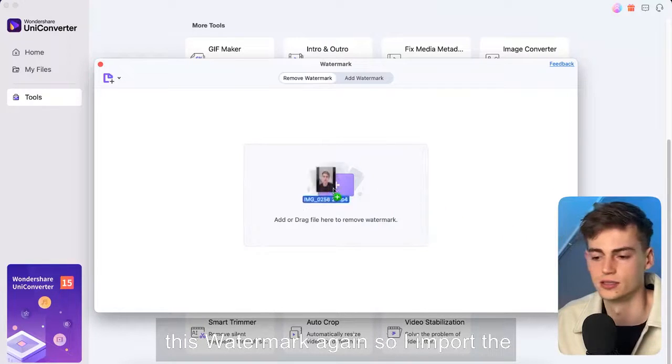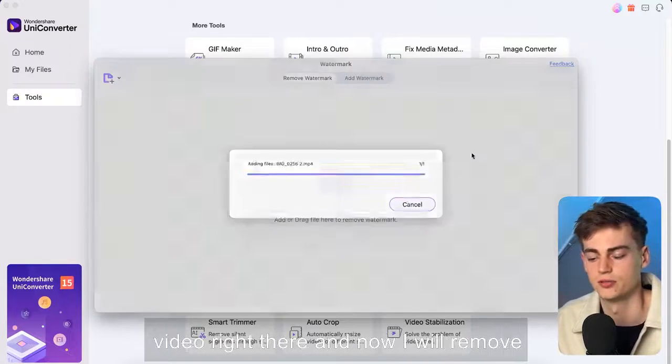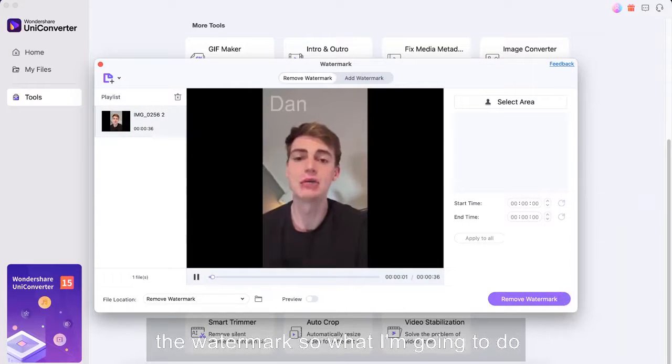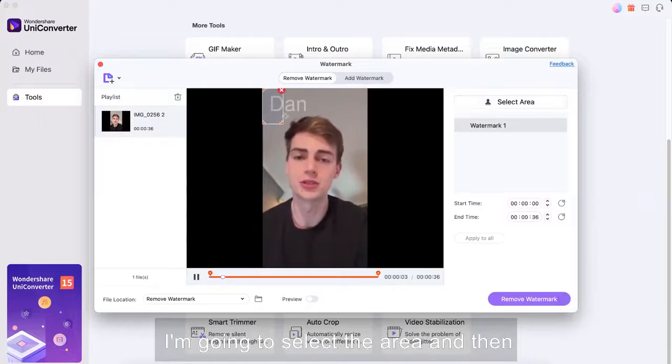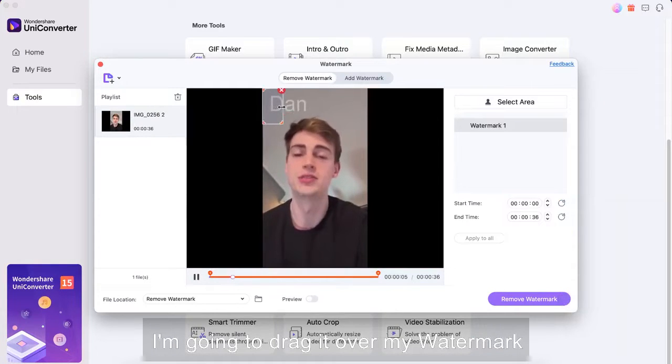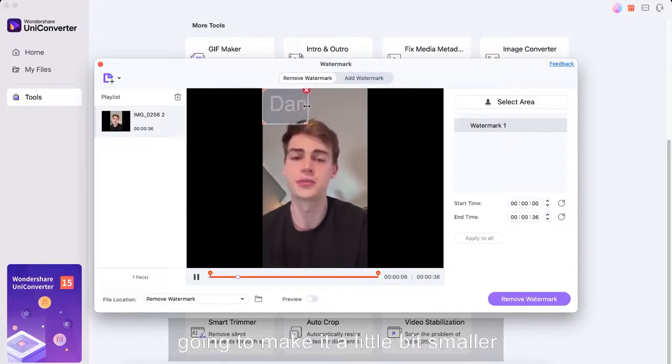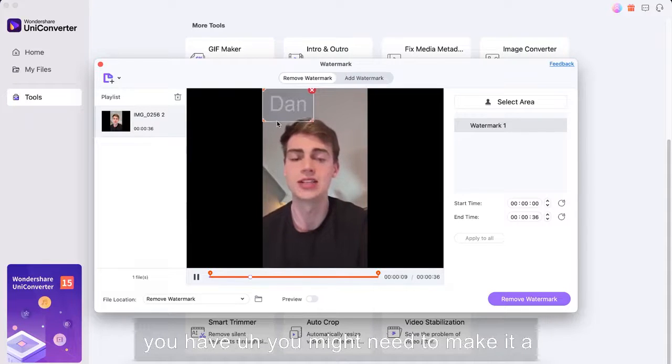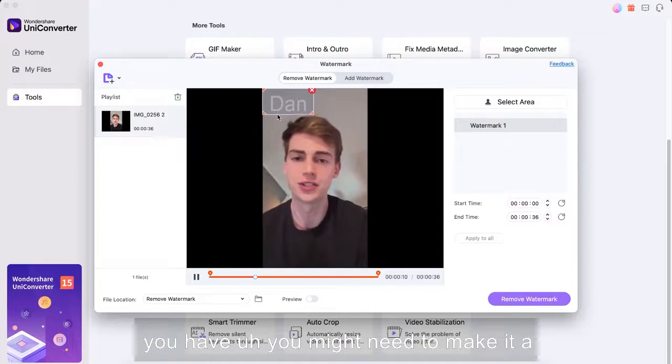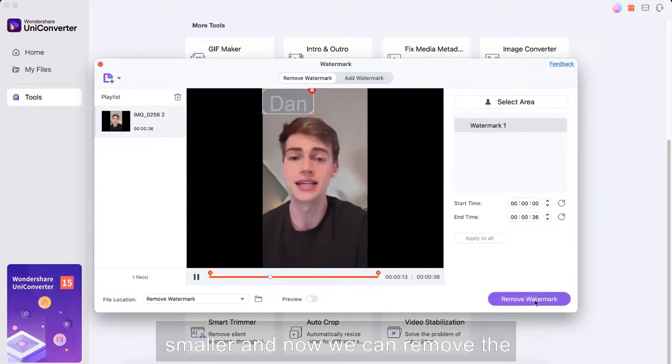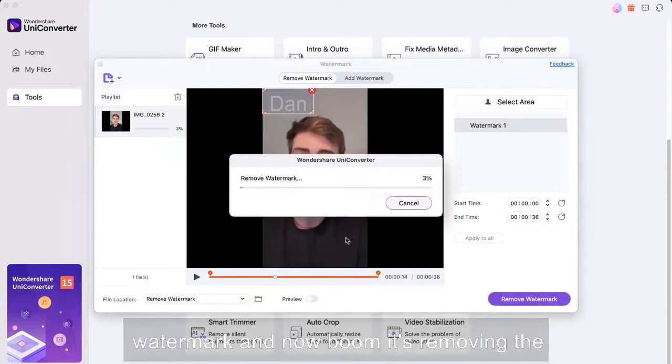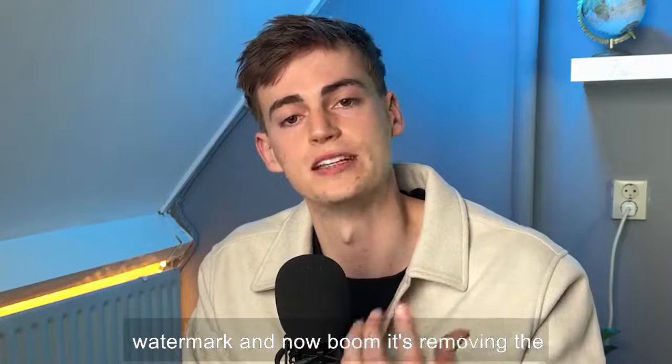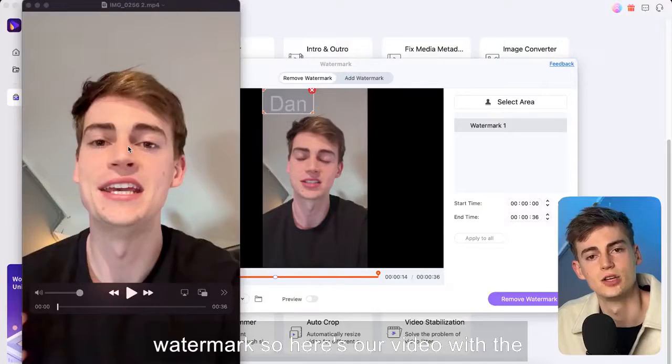So I import the video right there and now I will remove the watermark so what I'm gonna do I'm gonna select the area and then I'm gonna drag it over my watermark gonna make it a little bit smaller and depending on what kind of background you have you might need to make it a little bigger or like a little bit smaller and now we can remove the watermark and now boom it's removing the watermark.